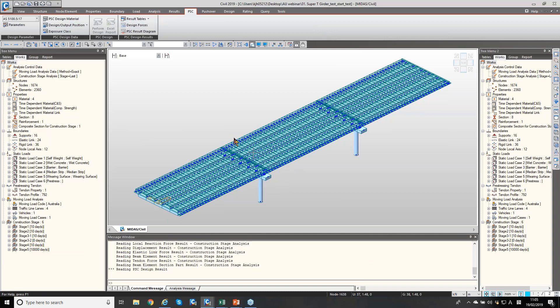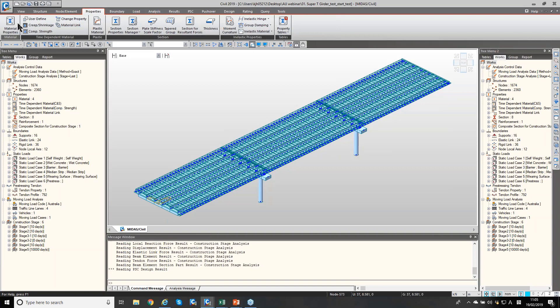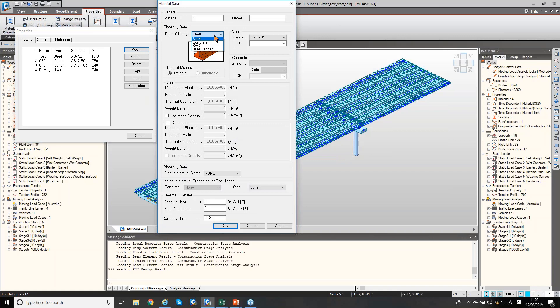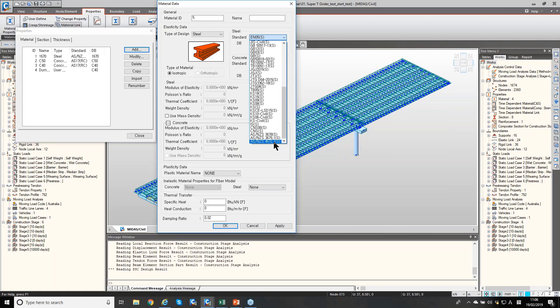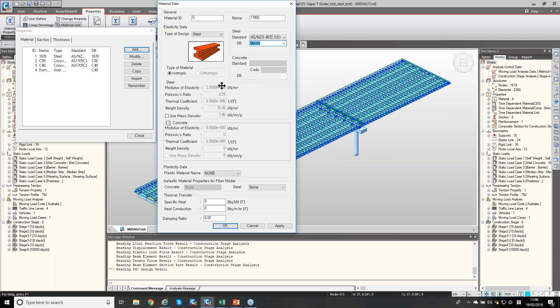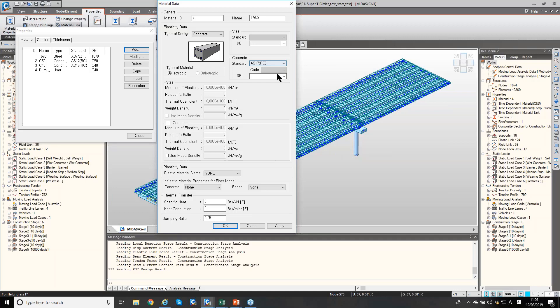So this is an example model. Under the Properties menu, we have Material Properties. When you add a material, you can select steel or concrete and select Australian Standard here. Then you could see modulus of elasticity, Poisson's ratio, and weight density. If you would like to modify these values, you can change the standard to None and manually change the values. For concrete as well, you can select Australian 2017 and select the material.